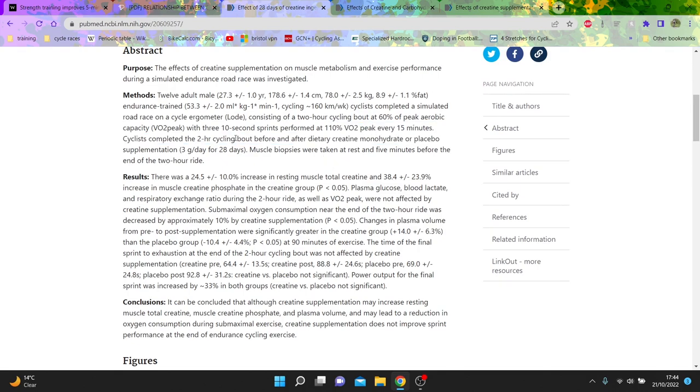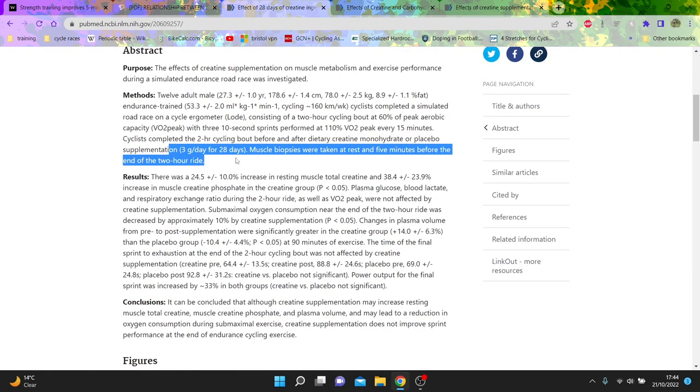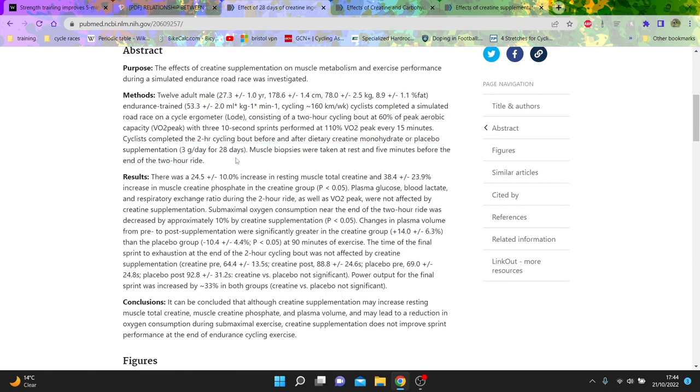And then basically they did it before and after having creatine, 3 grams per day, you could argue you need more, especially at the loading phase. What is the conclusion though? It might lead to a reduction of oxygen, but it doesn't improve sprint performance, so not great.